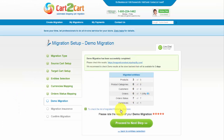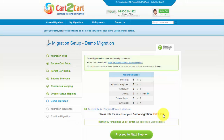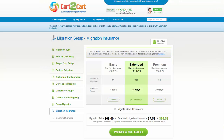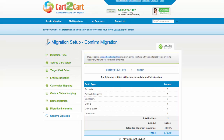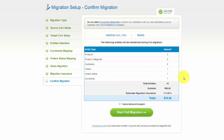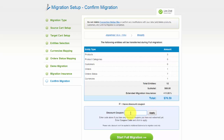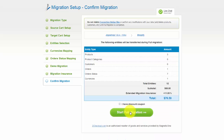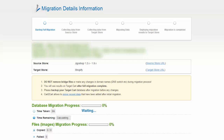Now you can evaluate the results of the demo migration. We would really appreciate your feedback, so please don't skip this option. On this step, you can select a Migration Insurance Plan — choose one of the options and get an opportunity to restart the same data transfer again. It will help save your money in case of data interruption during store customization after migration. Now you can go ahead and start your full migration. If you have a discount coupon code, check the appropriate field; otherwise, double-check the entities and click the Start Full Migration button. Your full migration is on, and you can track the data transfer process right there.